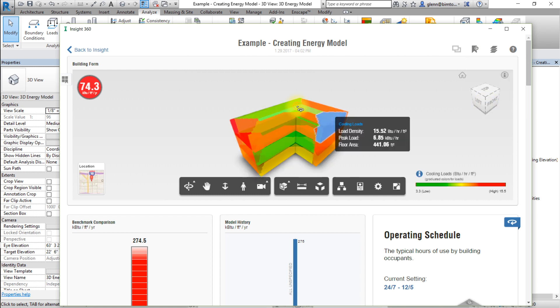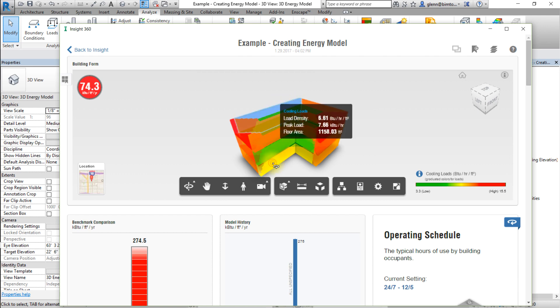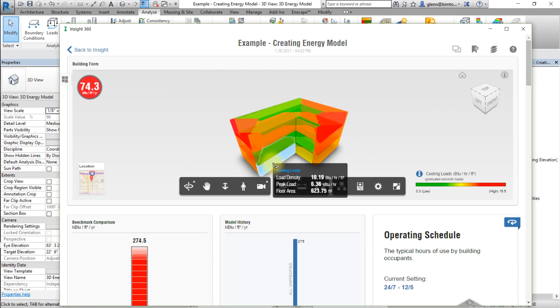Similarly, when you click on a zone in the cooling load view, the details of the cooling loads for that zone are shown.